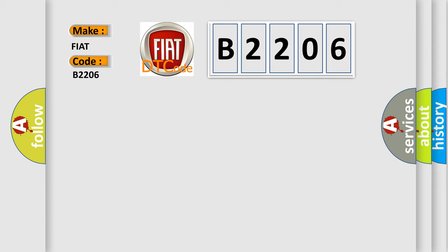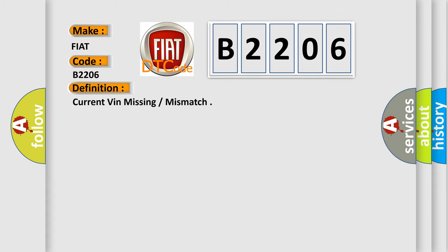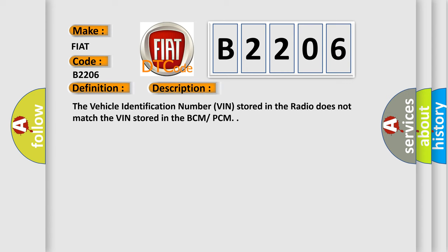The basic definition is Current VIN missing or mismatch. And now this is a short description of this DTC code. The vehicle identification number VIN stored in the radio does not match the VIN stored in the BCM-PCM.